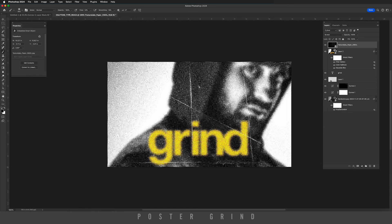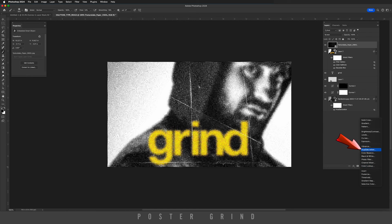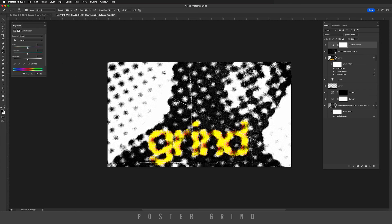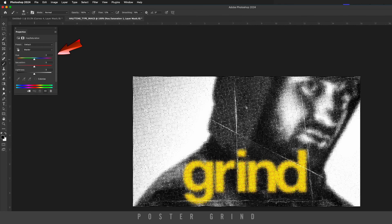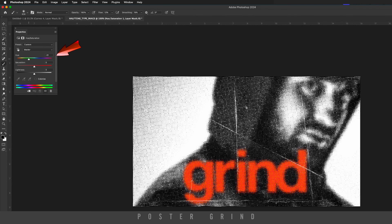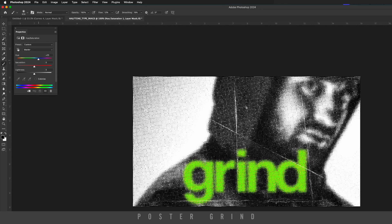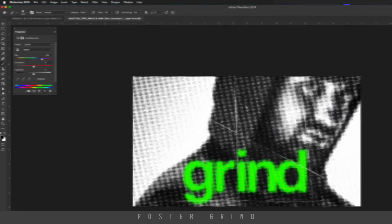One last thing you might want to do is go to your adjustment layers, Hue/Saturation. If you're not liking the color of your type, you can always use this slider to change it until you get something that is more appealing for your poster or album or whatever you're working on.